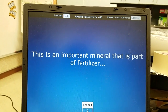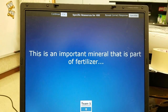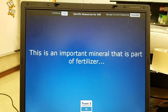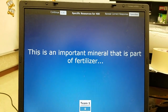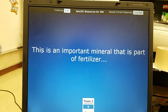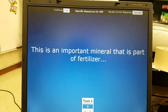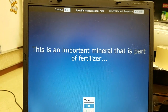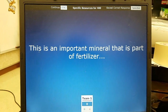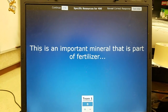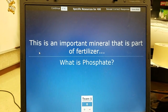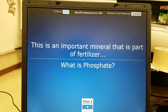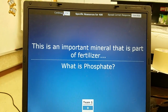Specific resources 400: an important mineral that is part of fertilizer. Even though this seems like a specific detail, it will be on this test as well as a test in 5th grade — so this is important information to know. The answer is phosphate. Fertilizer is made up of phosphate.